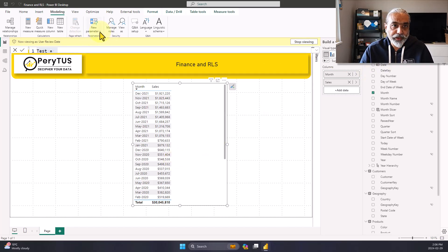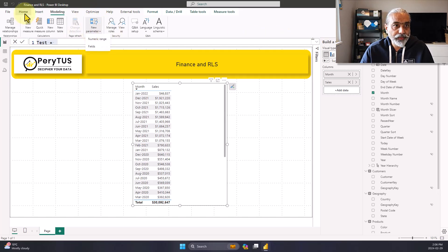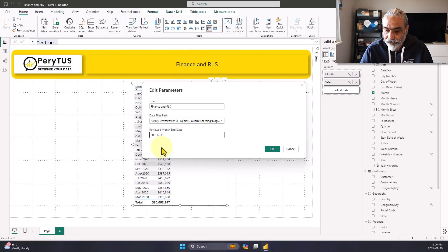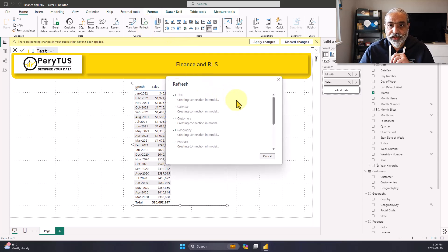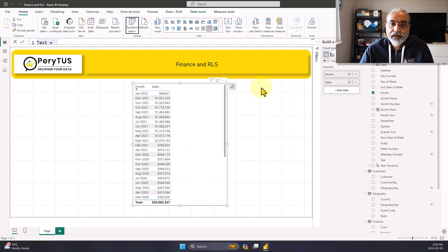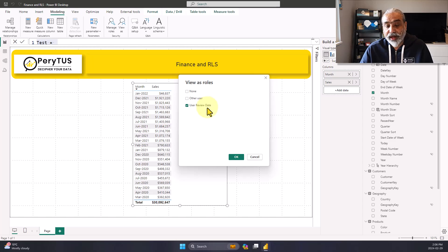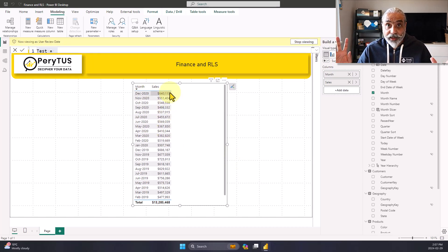Let me change the parameter value. I stop viewing, go to Transform Data, open parameters, and change the reviewed date to December 31st, 2020. I refresh and apply the changes. Now I go to Modeling, View As 'user review date' — because the review date is now December 2020, all 2021 data should disappear. And there you go — it works as expected. Pretty straightforward so far.